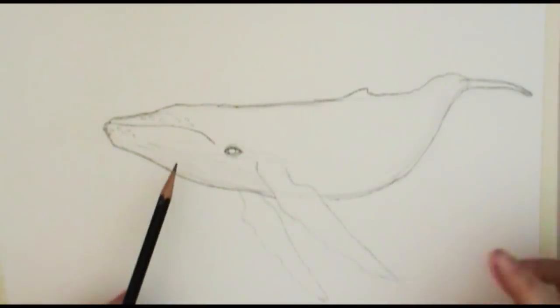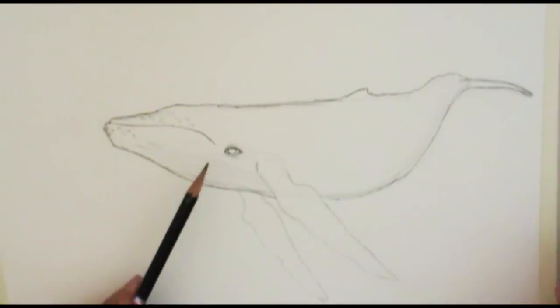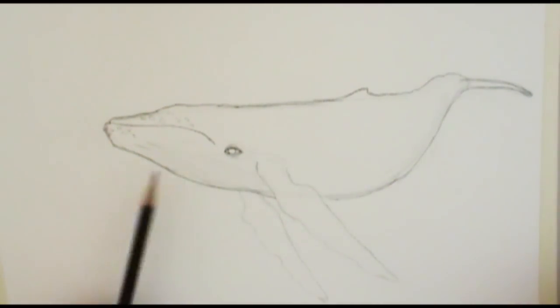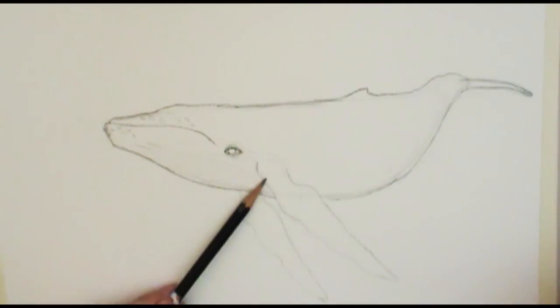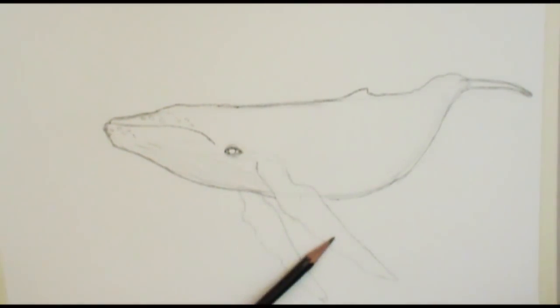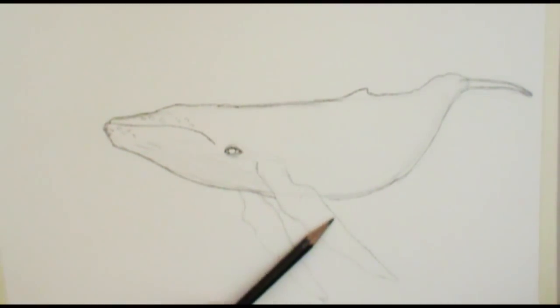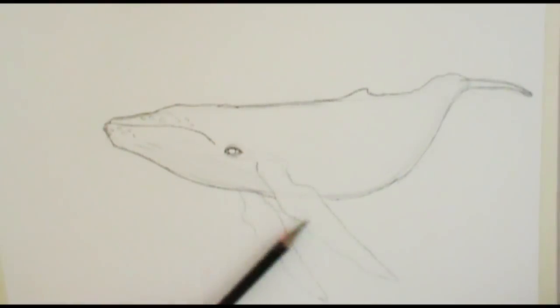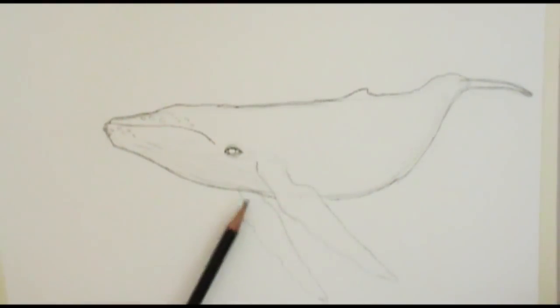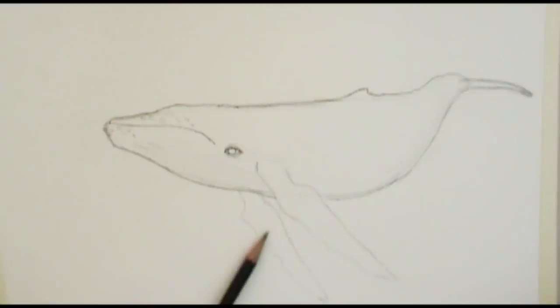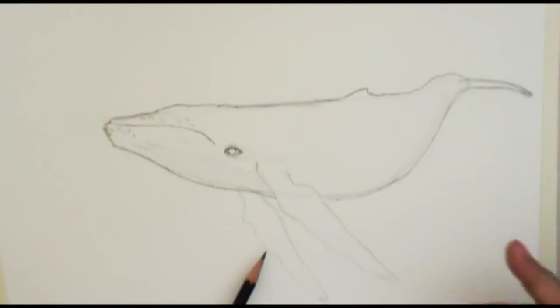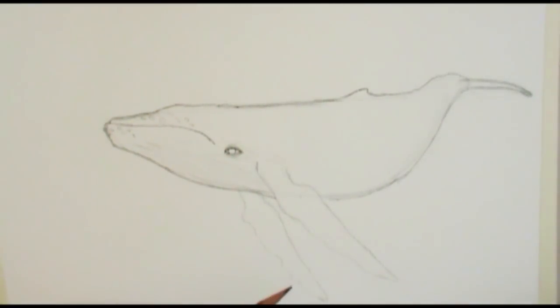The same thing with his flippers. The top part of his flippers are going to be a lot darker where the underside is just this very beautiful white that's just reflectant.